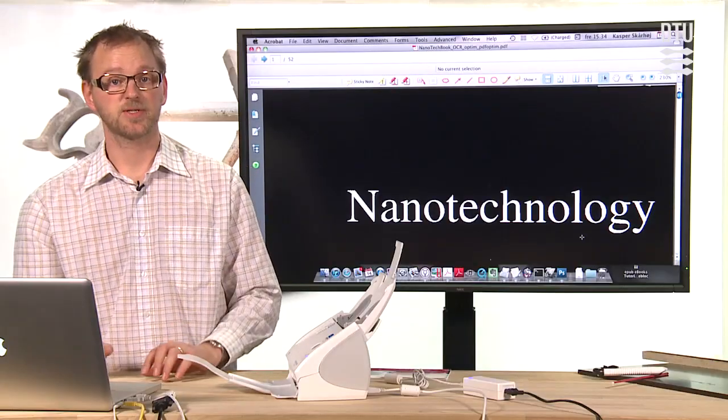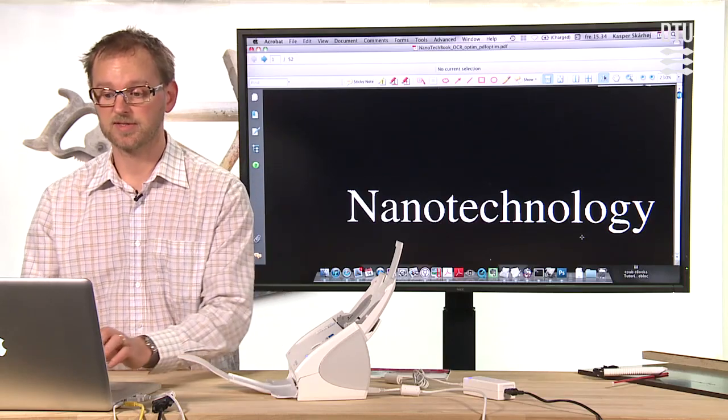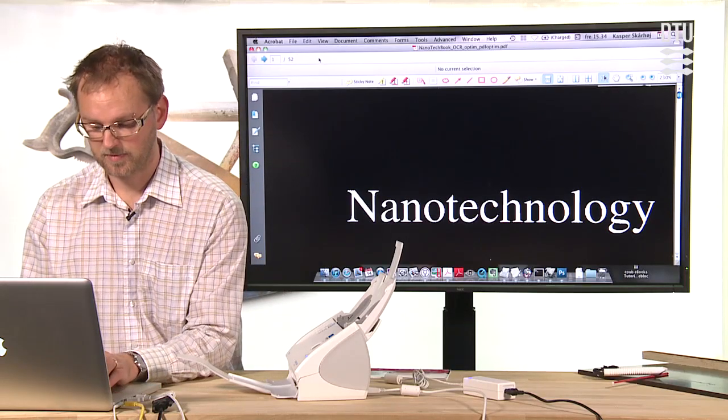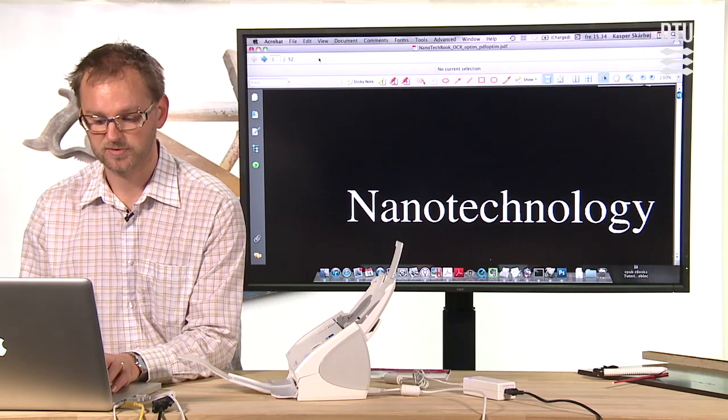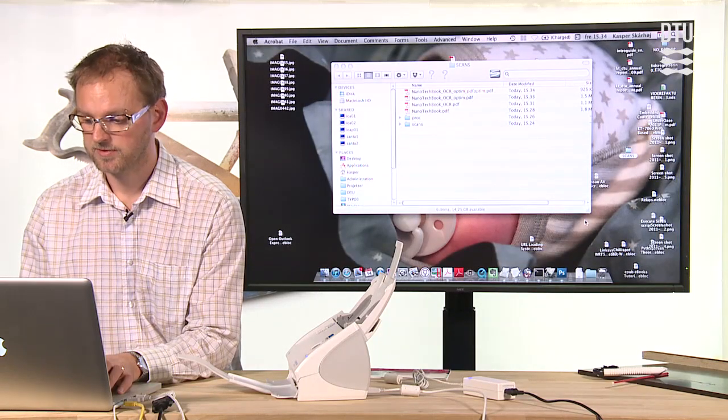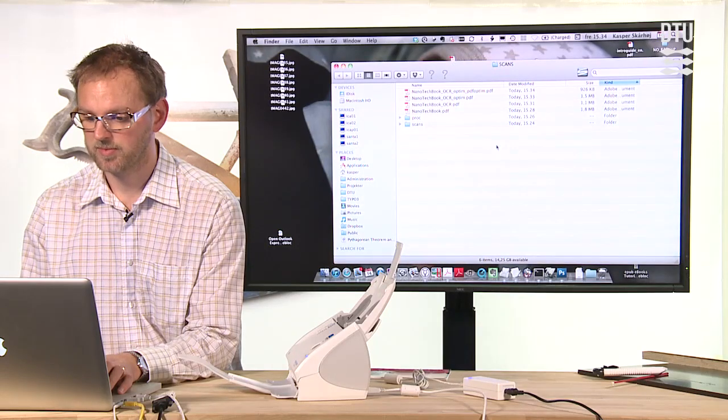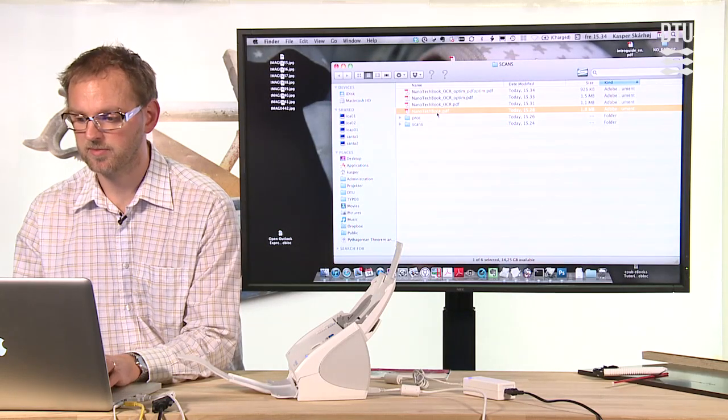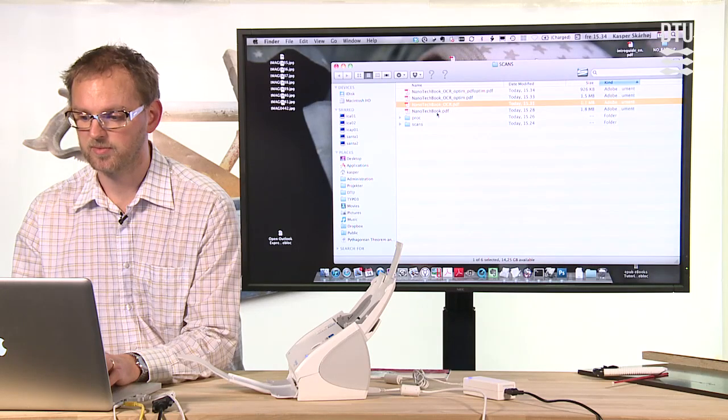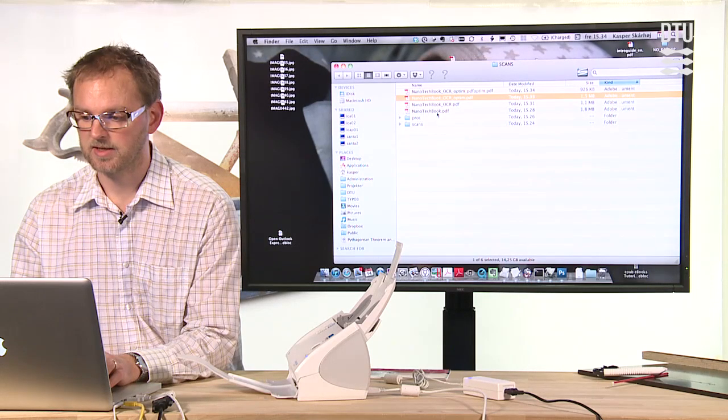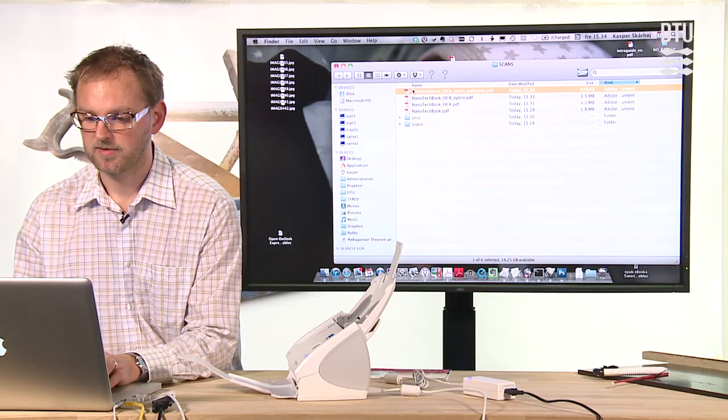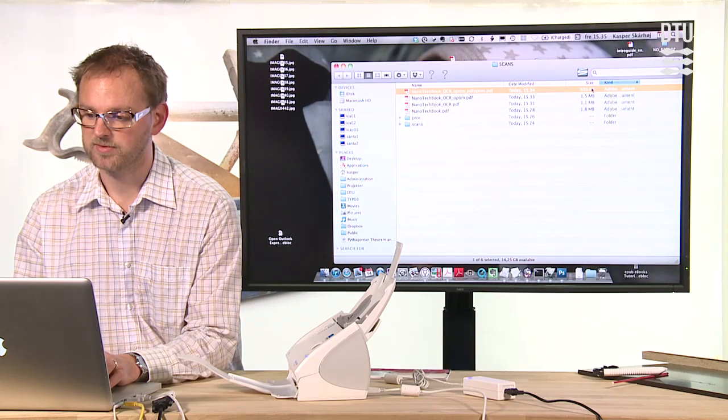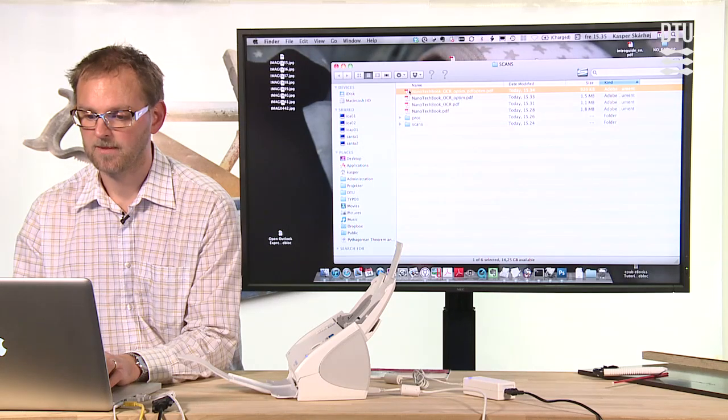Actually we are done with the processing of the document inside Acrobat Professional. And all that remains would be to see the size of the document at this point. So as I promised you, there will be some difference between the original document which was 1.8 megabytes, and if we go to these documents, they are smaller in size. The final book would in this case be 927 kilobytes.